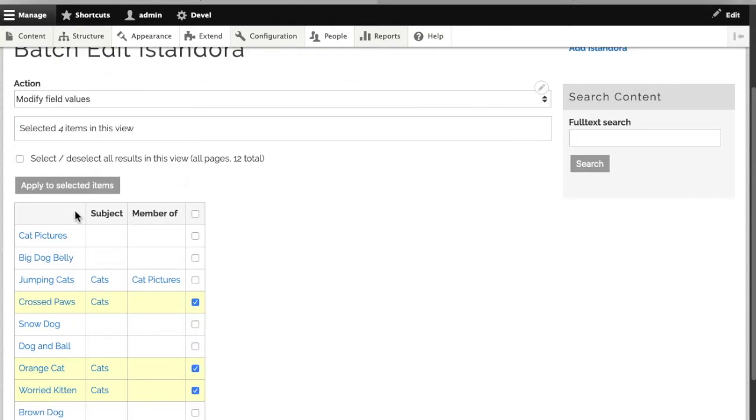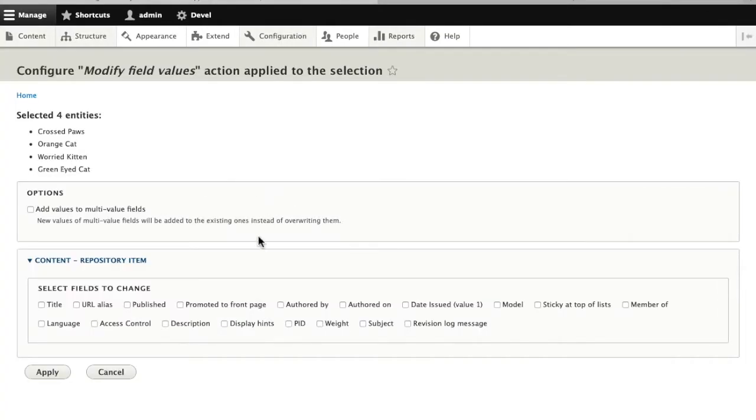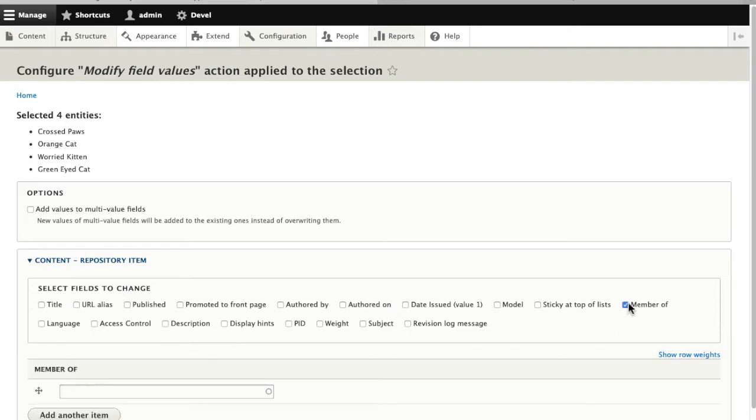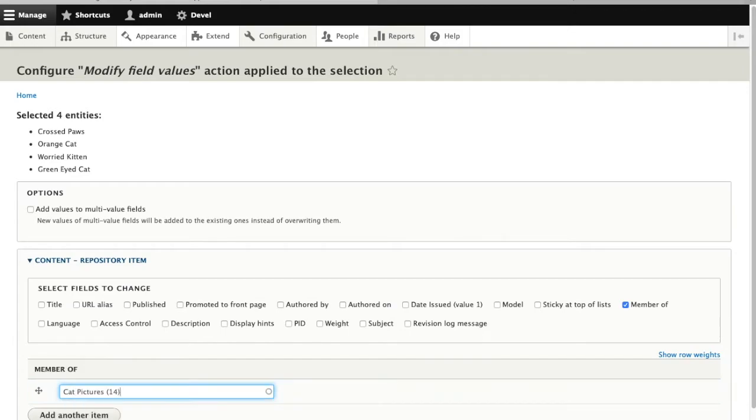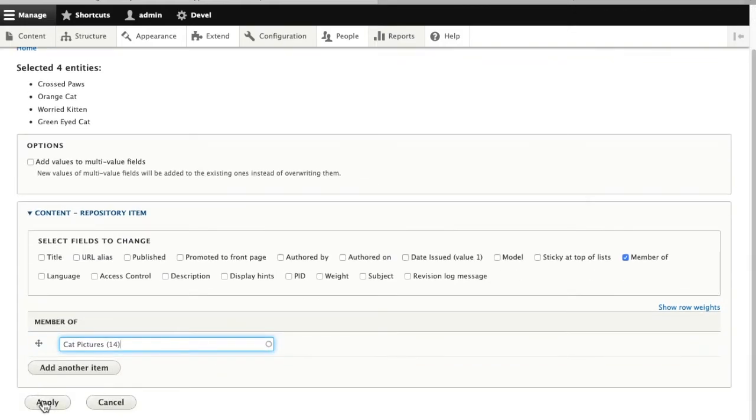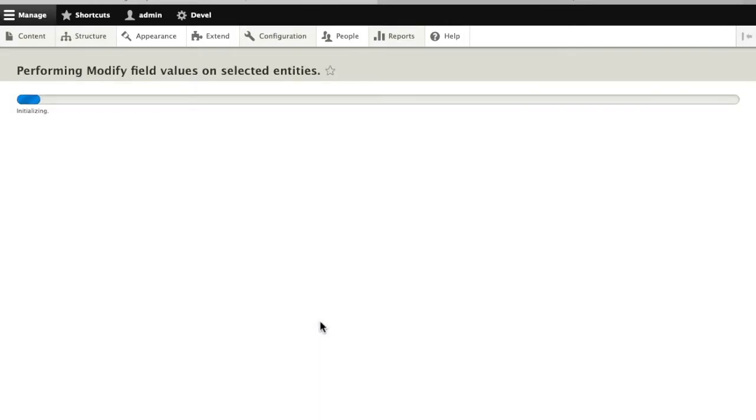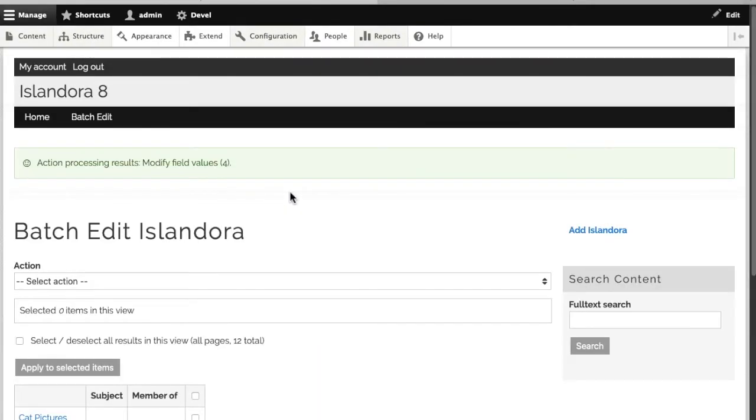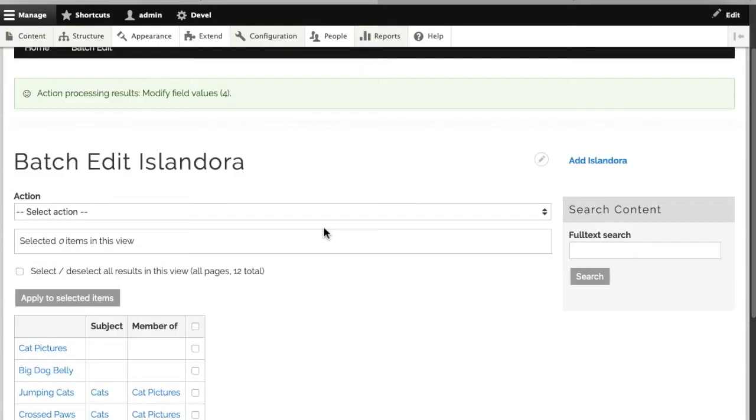I'll modify field value. We want to change the value in the same field across all of these objects. In this case, the field I want is member of. Now I can select cat pictures and have that apply to all of the items that I selected. That'll take a moment to run in the browser.